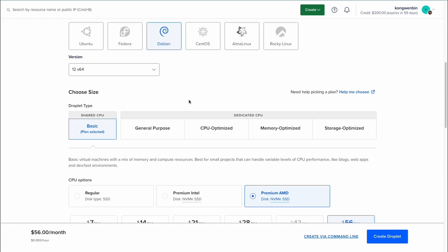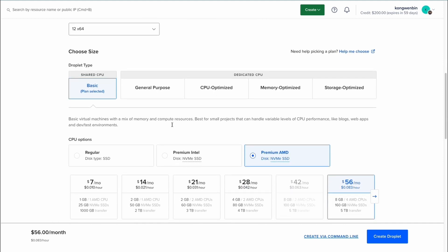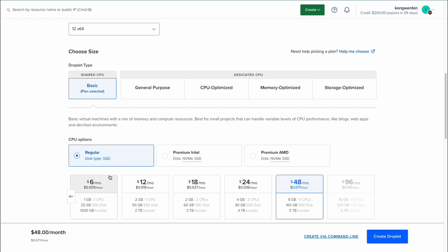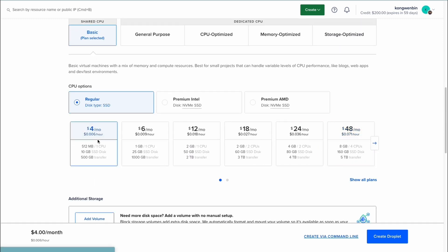For the size of droplet, this is very important because it will directly impact the cost of running your droplet every month. It's pretty straightforward because the more resources you use, the more it will cost. As you can see, the cost of running your droplet can go as low as $4 per month.